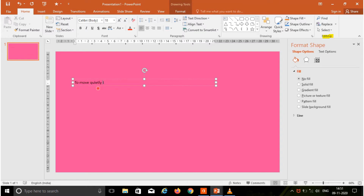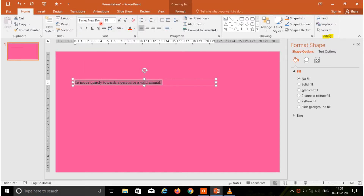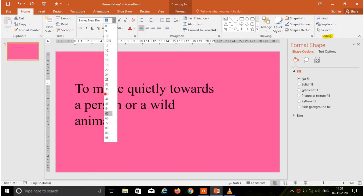After finishing the typing, you are going to format the text using the font options. I am going to select the text and go to the font style box. Here I am choosing one of the font styles and go to the font size box. Here I am choosing 54 as a font size.